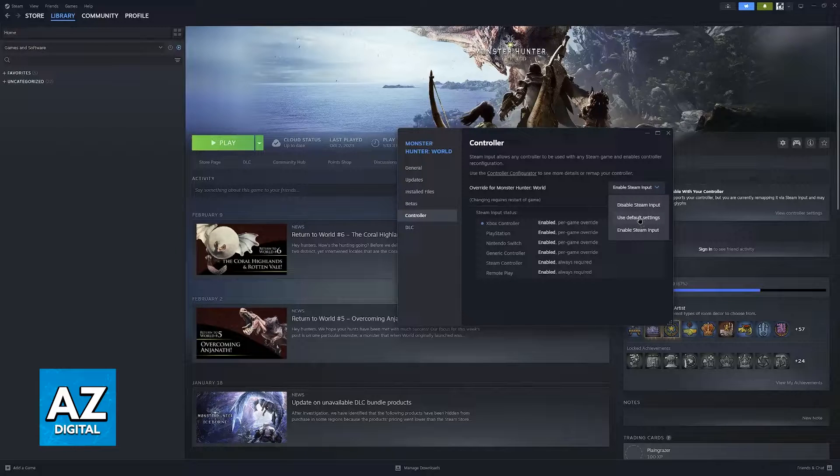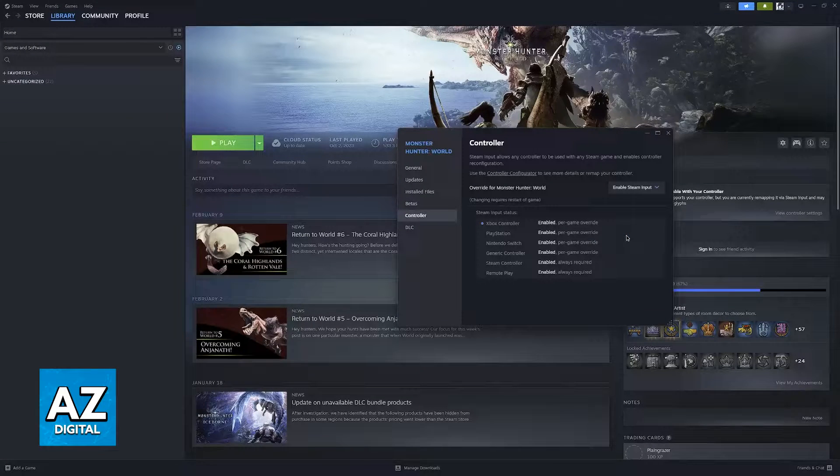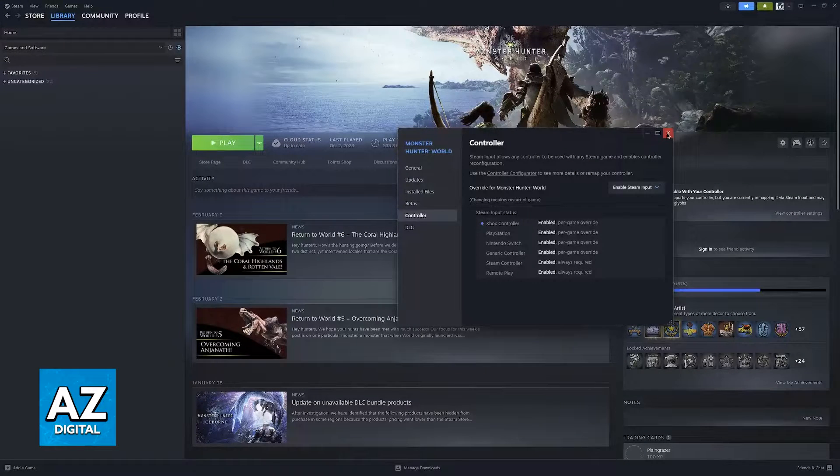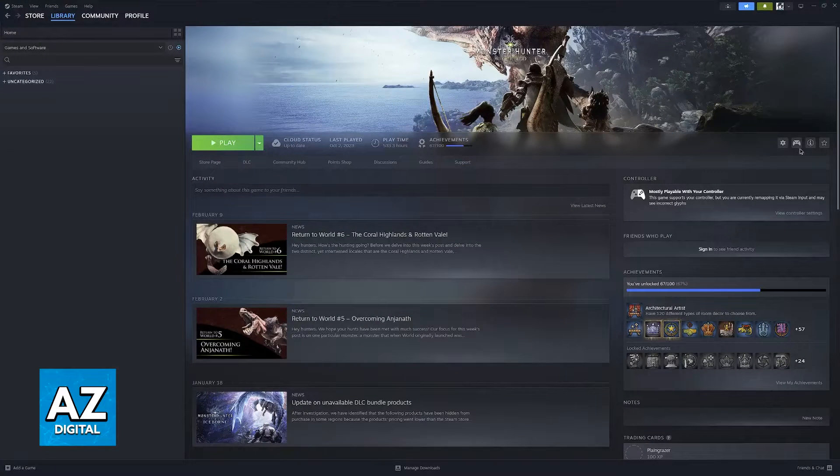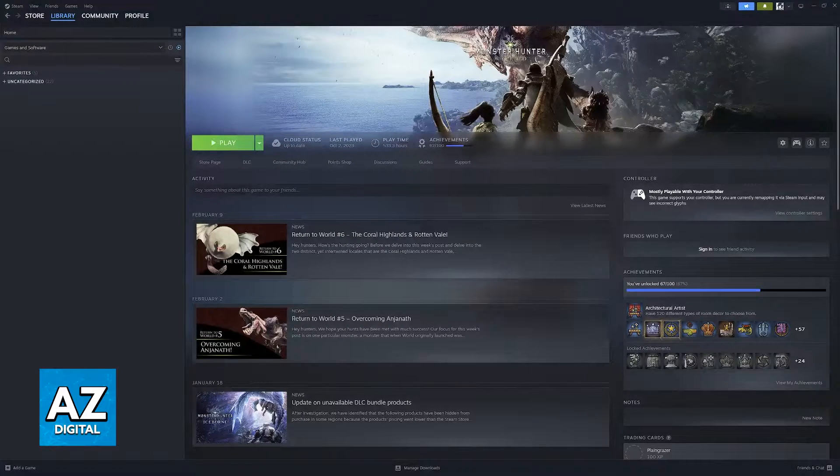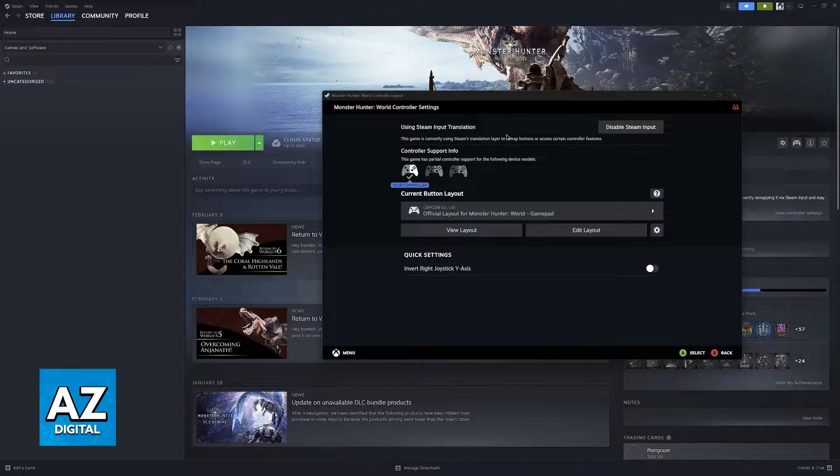If it is set to default settings or disabled, just switch it to enable Steam Input. Now, you will be able to go into any game and then click the gamepad icon after you are done enabling Steam Input.